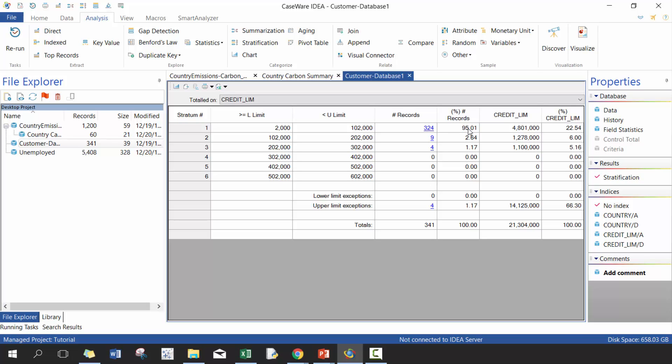And now you'll see here, 95% of your customers, the number of records is between 2000 and 100,000. That's pretty interesting, but only 22% of the limit. And as you move up, you'll see that, oh wow.